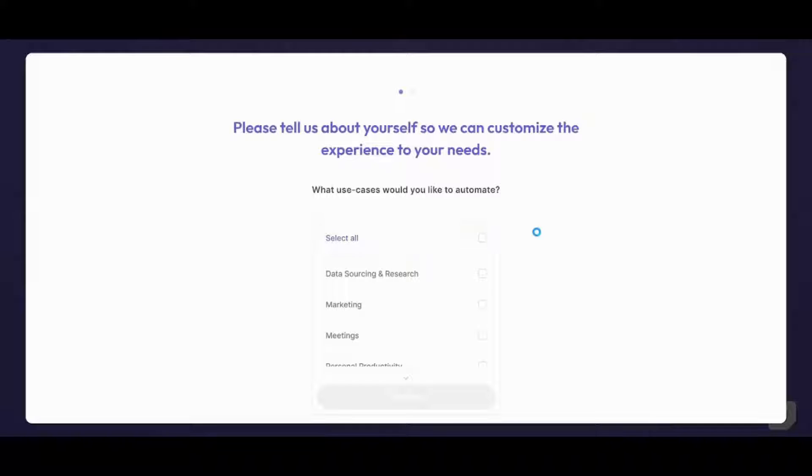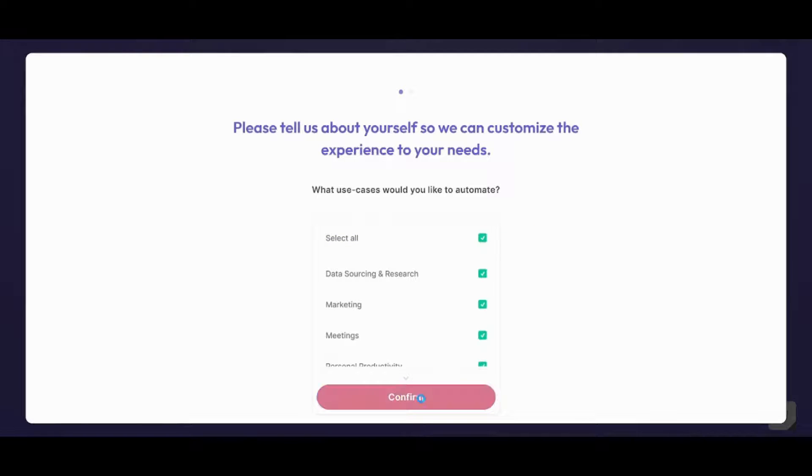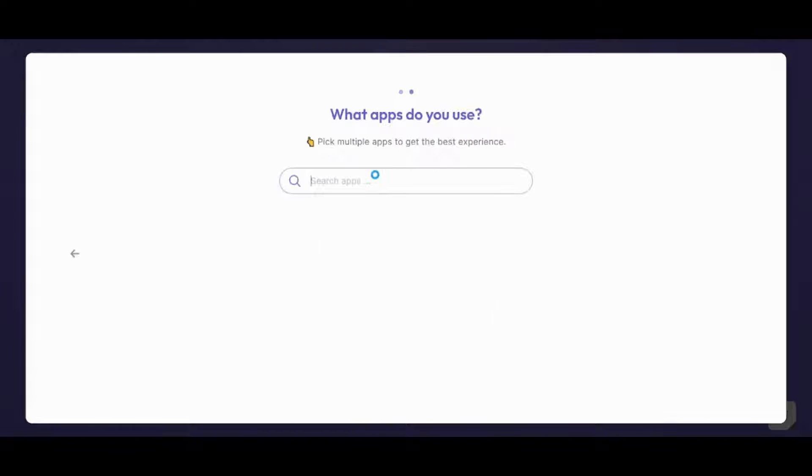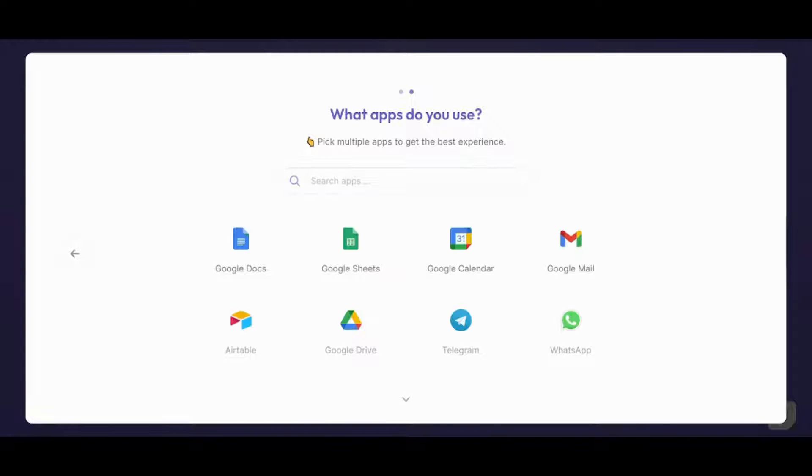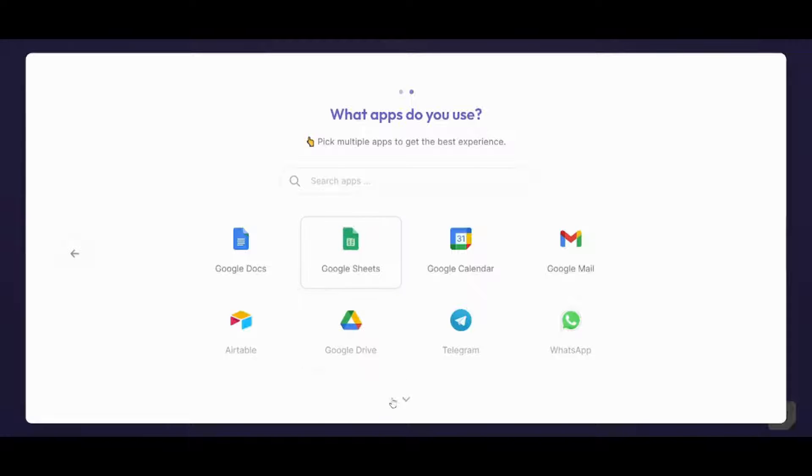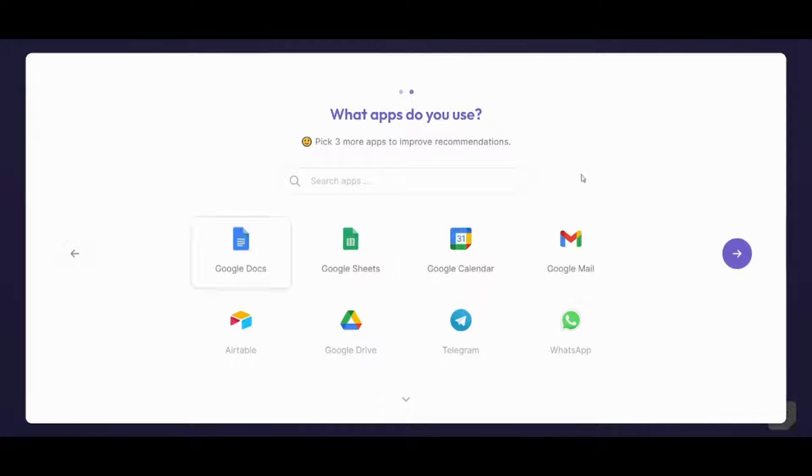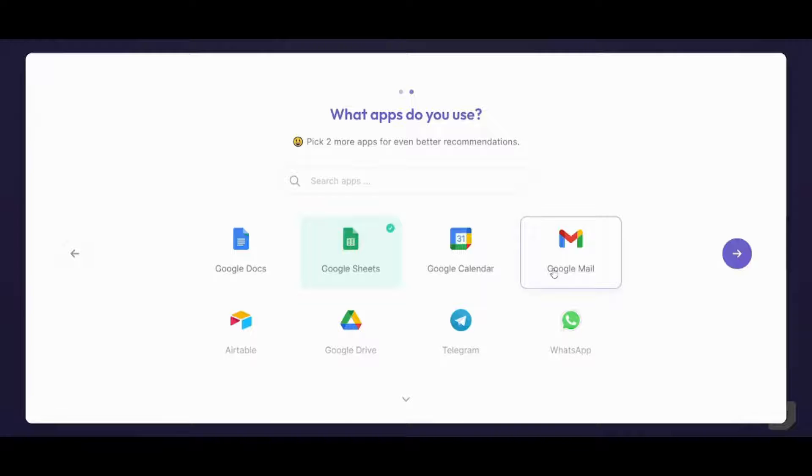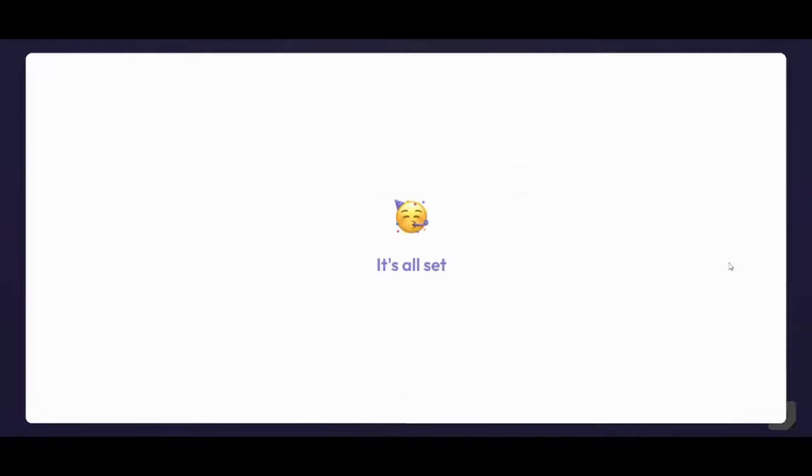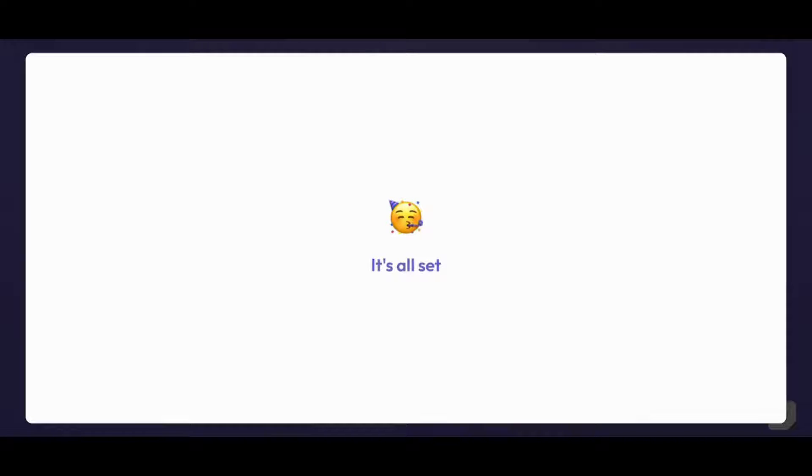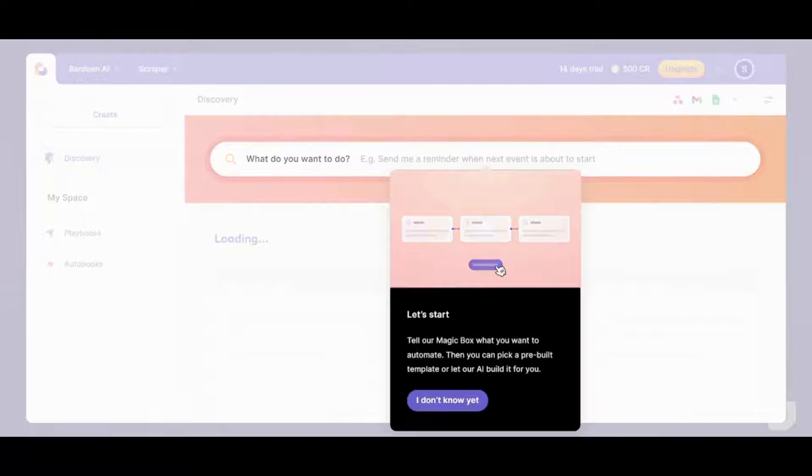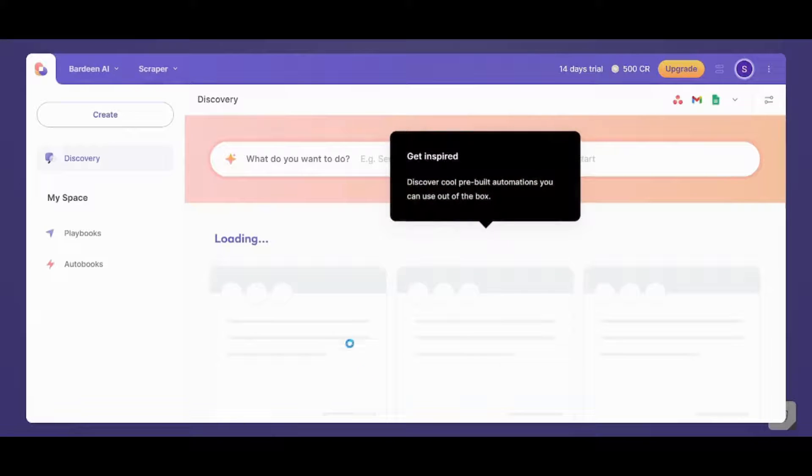I'm just going to select all. Confirm. I'm going to wait for the apps that I can use with Bardeen to load. And here we are. So basically I will choose, here we can choose more apps if you want. You can choose any of them. So for this tutorial I'm just going to go with Google Sheets and Google Mail. This is sufficient to me. Now let's go next.